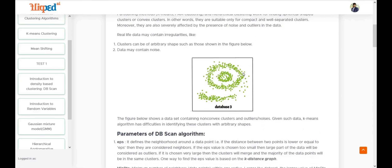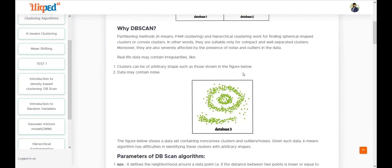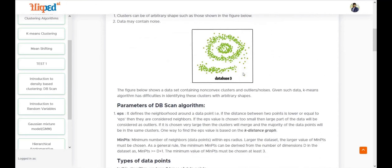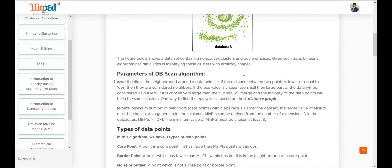DBSCAN has two parameters. The first is the EPS parameter, which calculates the neighborhood between data points. If the distance between two points is lower than or equal to EPS, they are considered neighbors. If EPS is too small, a large part of the data will be considered outliers. If EPS is very large, all data points will be considered in one cluster, so we need to find the EPS correctly.